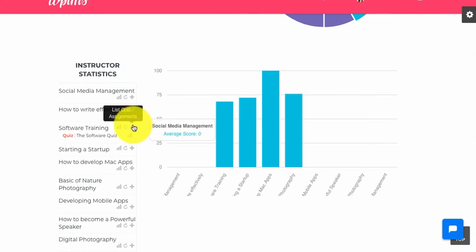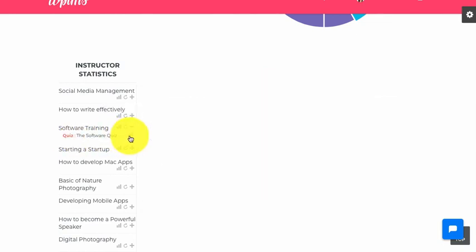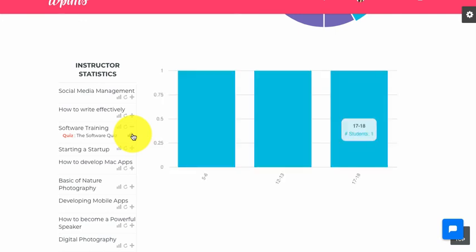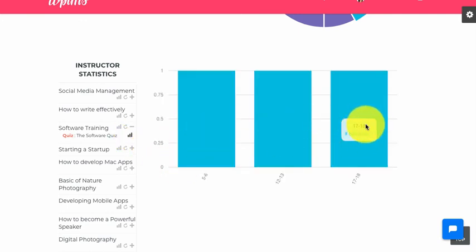Now if we look at the quiz, we can see that we have the quiz listed, and if we check the statistics you can see the various marks ranges for the quiz as well. That's it from WPLMS Tutorials — thanks for watching.